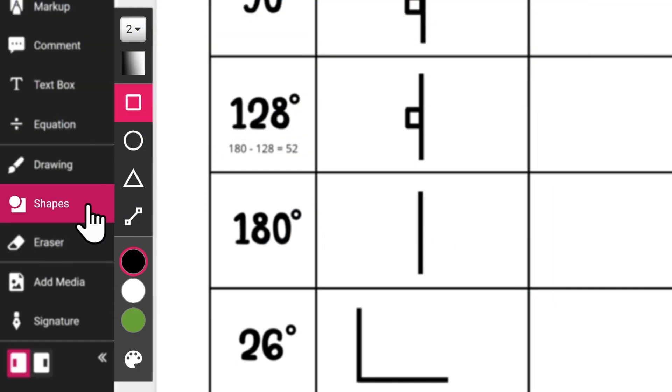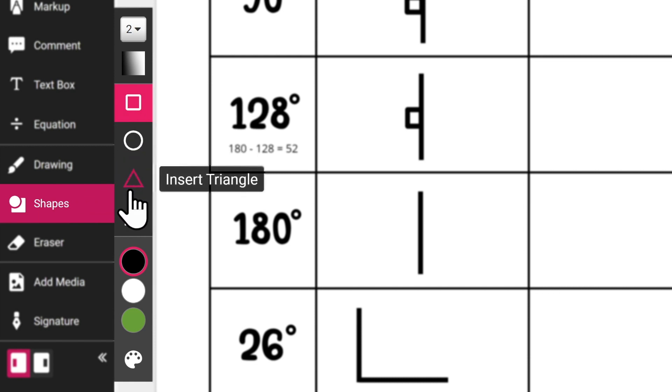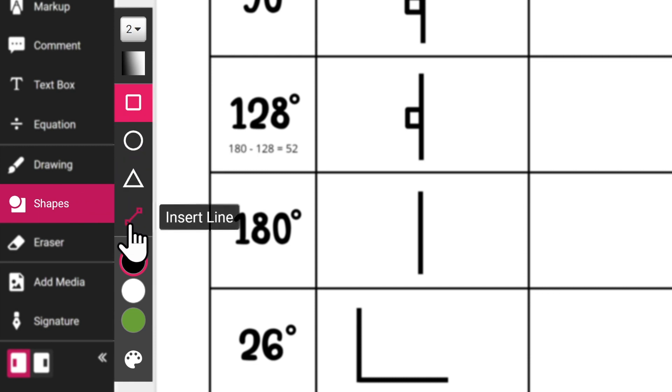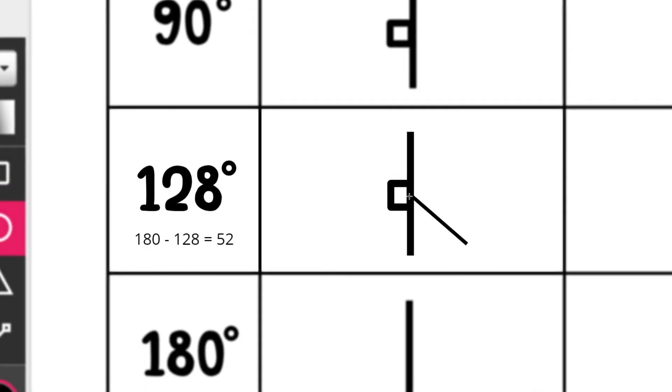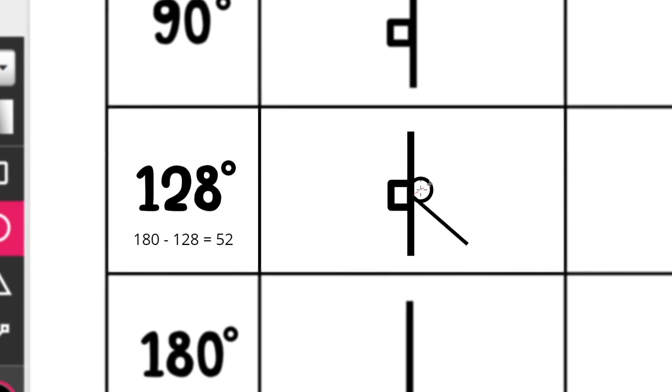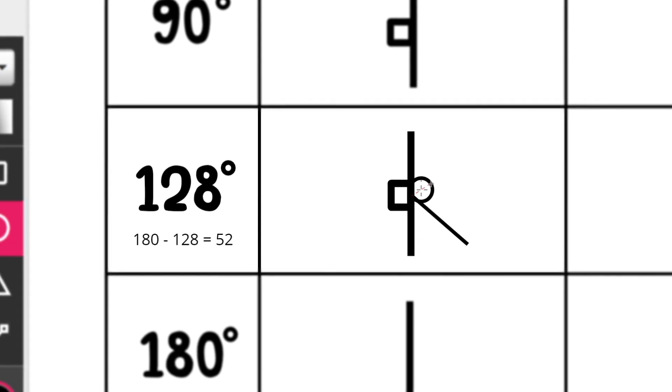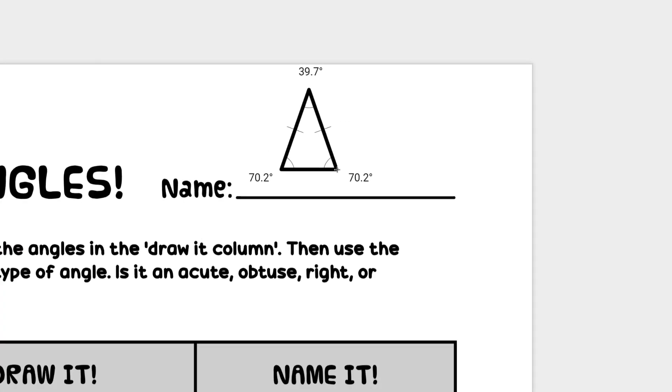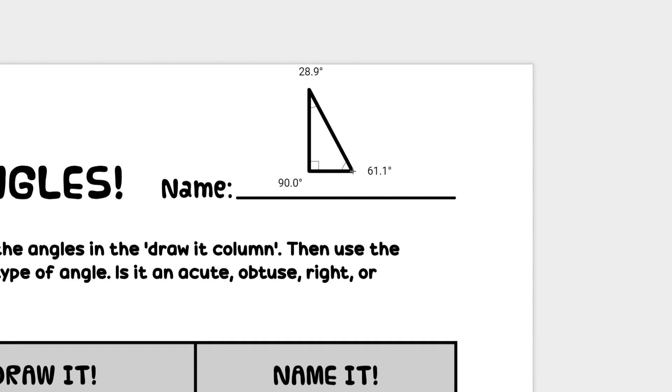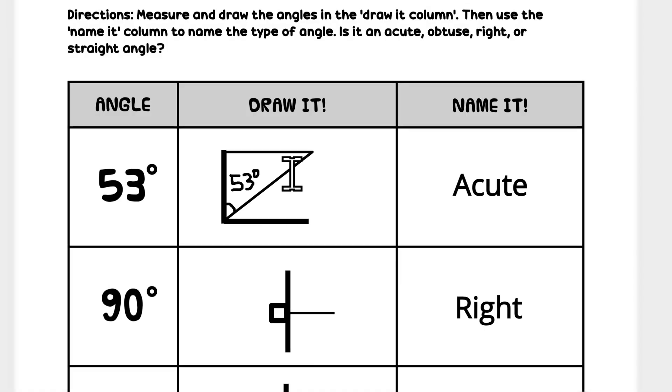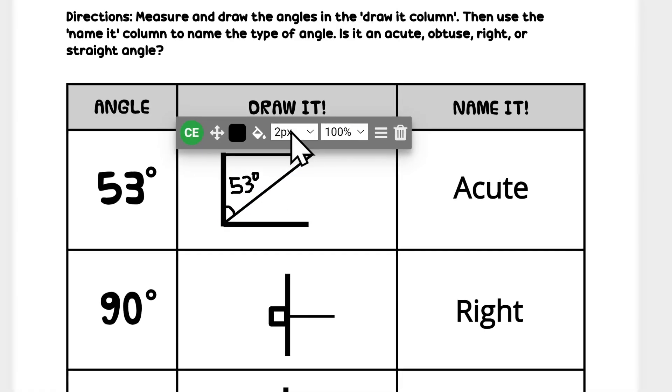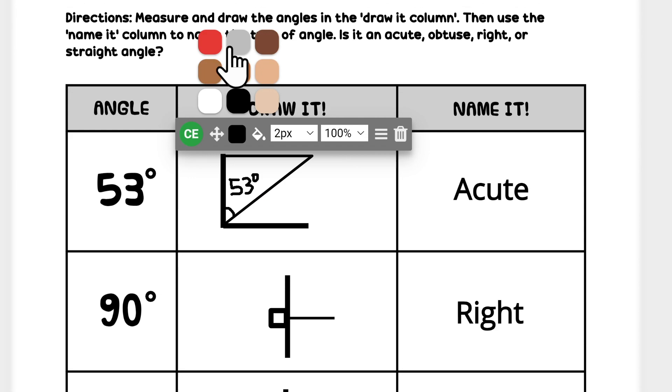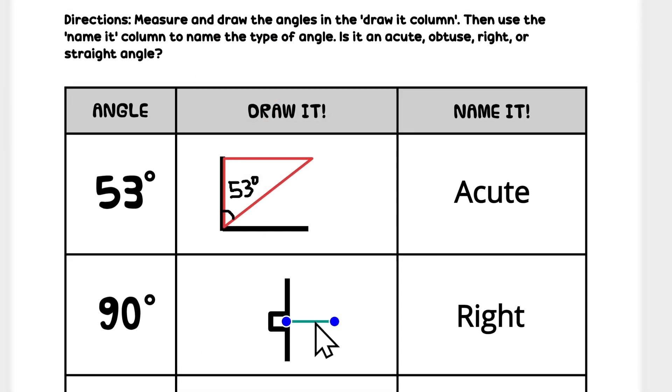With the shapes tool, you can create squares, circles, triangles, and lines. To create perfect shapes, simply hold the shift key. For triangles, holding down shift will create right angle triangles. Similar to the other tools, you can also change the color and transparency of your shapes.